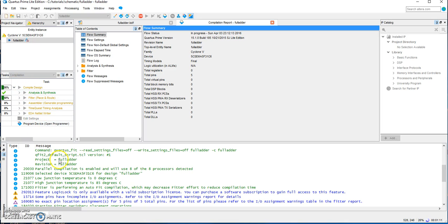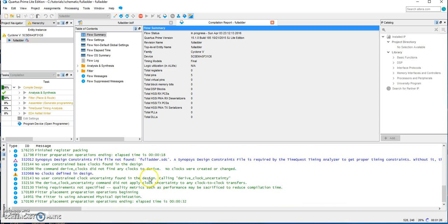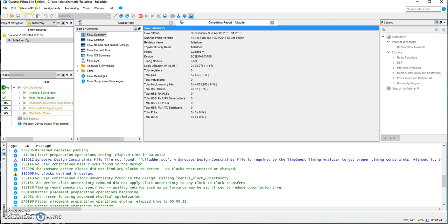You can see the progress here. We are using the Quartus Prime Light Edition, version 15.1, which you can download for free from the Altera website.